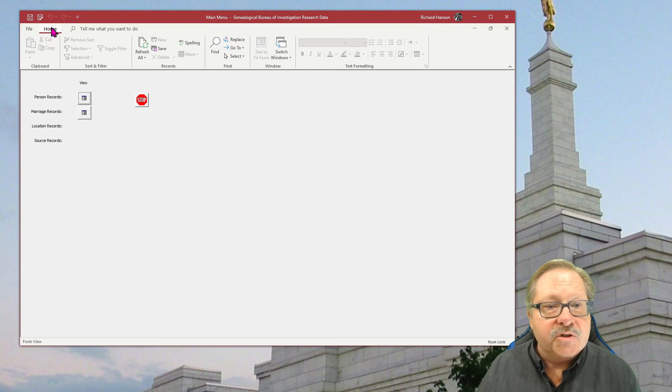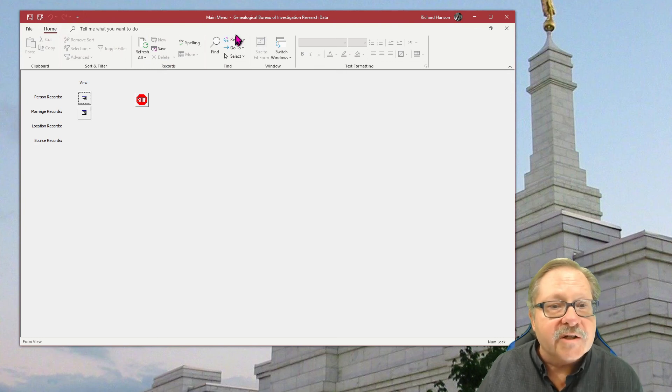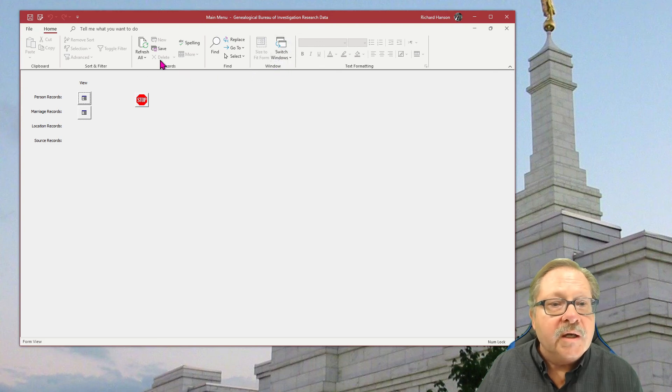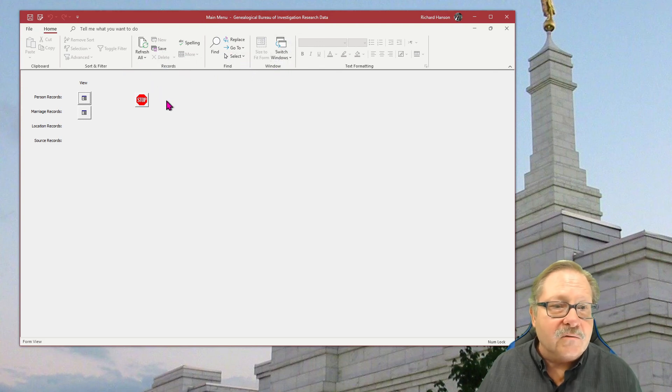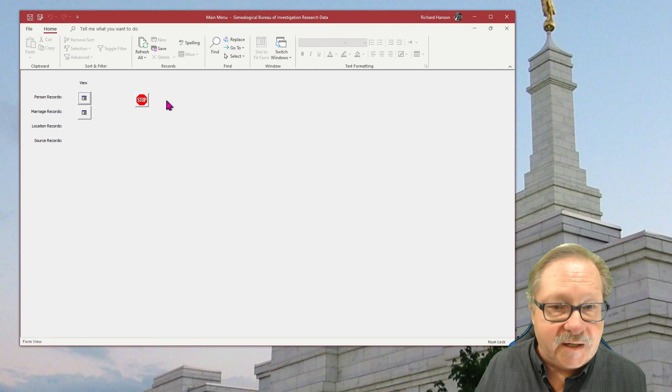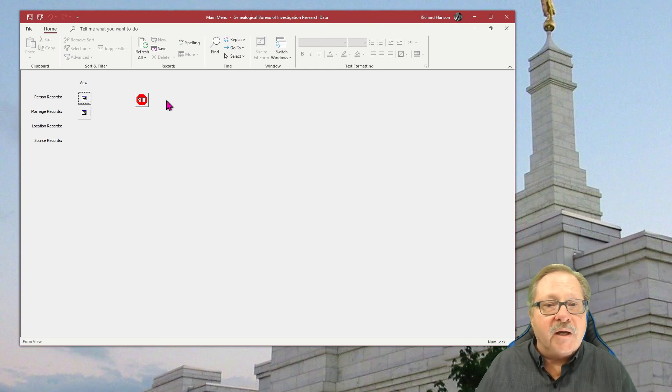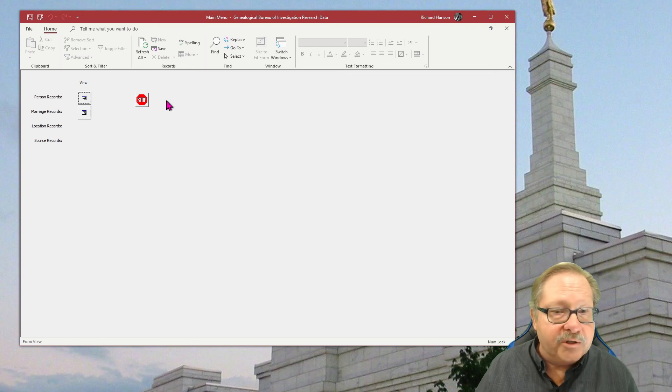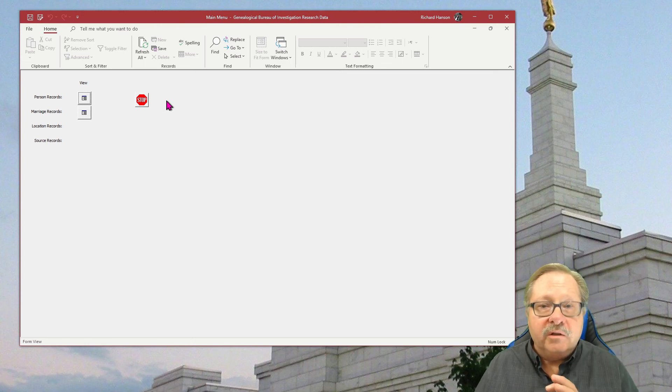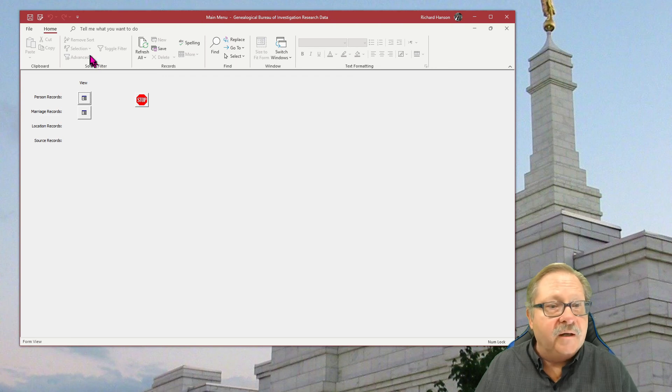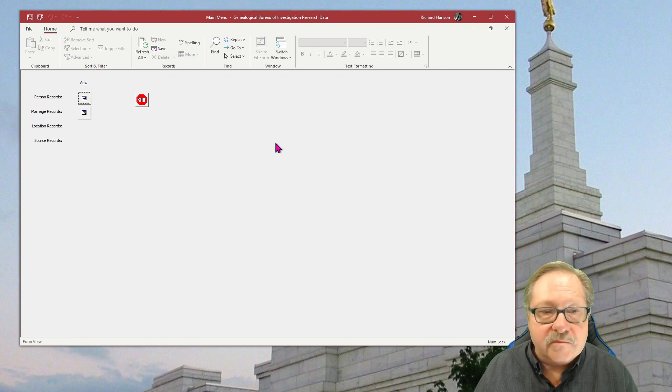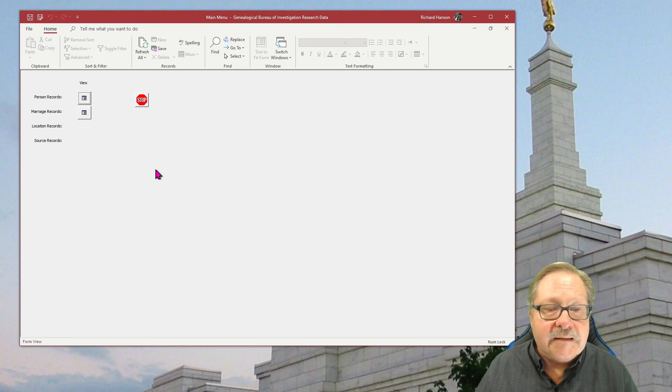So you have basically the refresh, find, replace, go to switch windows. It doesn't have anything that can really do any damage to the database. And it's just a very quick and easy way to lock it down without having to do a whole bunch of custom ribbons and custom menus. You're able to quickly take away the essentials and give them a form that looks very clean.